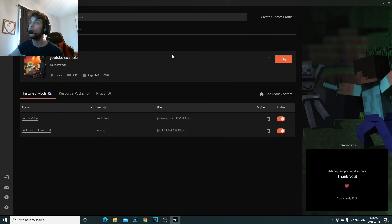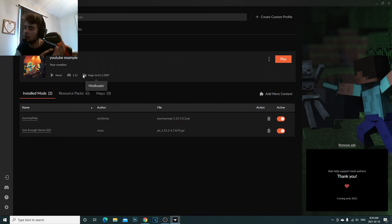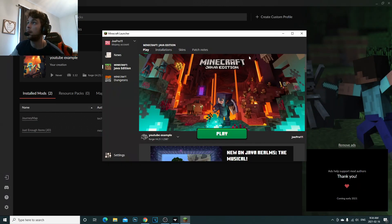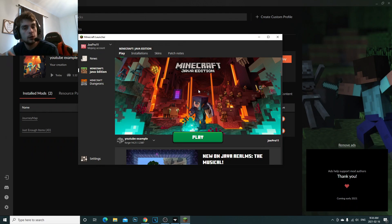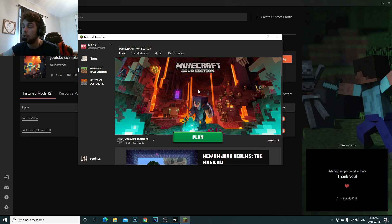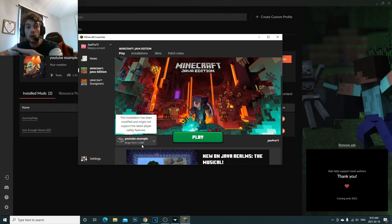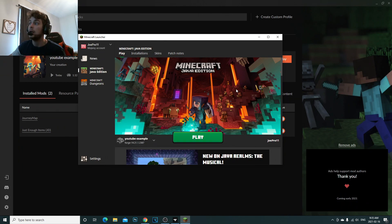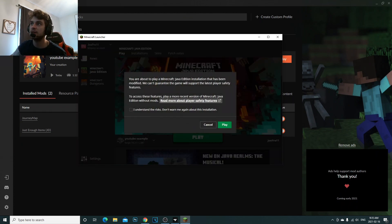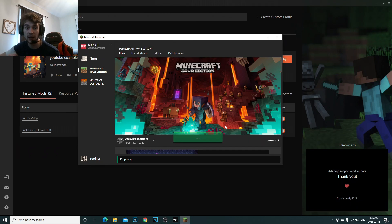Now I'm going to launch the mod pack to show you the mods are installed — just click Install and they're completely installed. Click Play and the Minecraft launcher will come up. If you haven't used it before, it'll ask you to log into your Microsoft or Mojang account — make sure you have one. It's going to show you the normal Minecraft launcher; don't get confused. The 'YouTube Example Forge' profile is already selected for you. Click Play, then click Play again. You'll get a dialogue box saying you're about to play Minecraft Java Edition — click 'I Understand' and Play. It will prepare the mod pack and launch it.